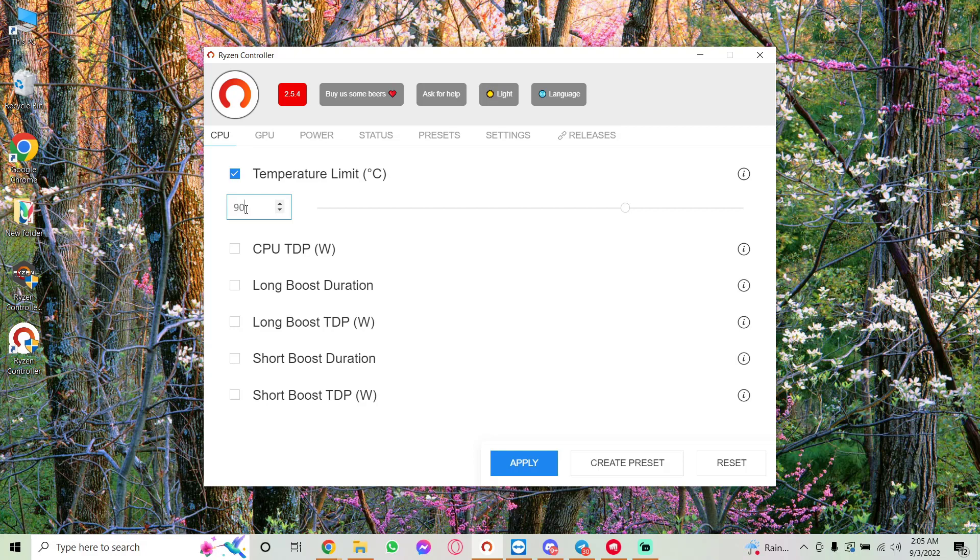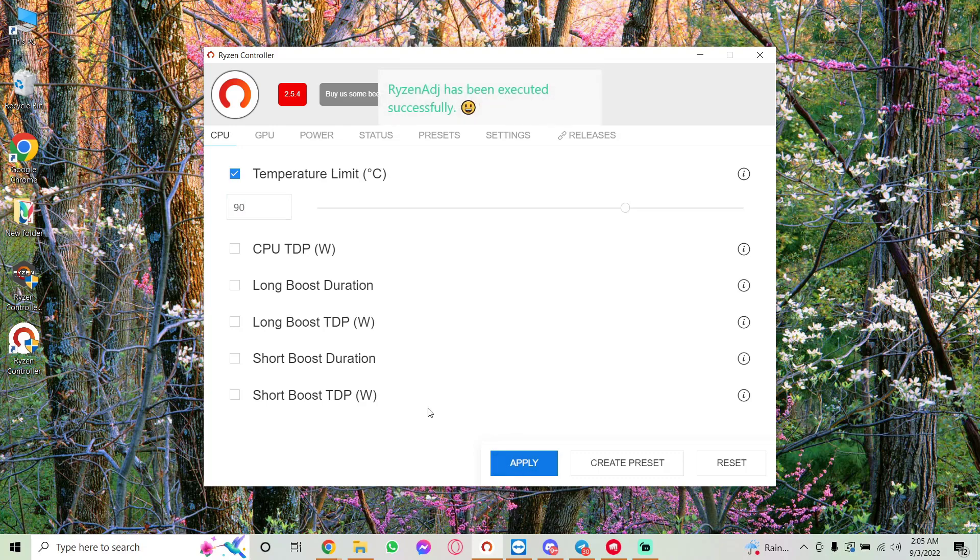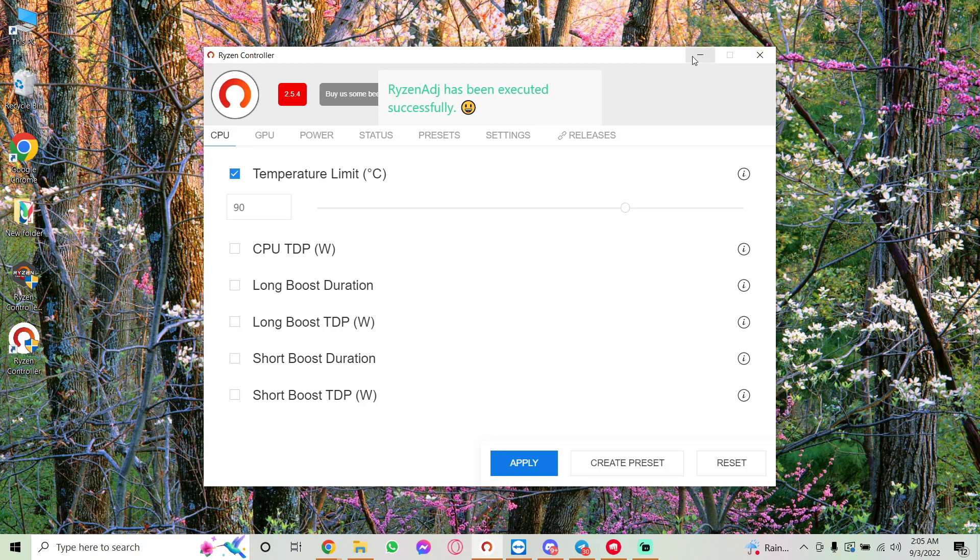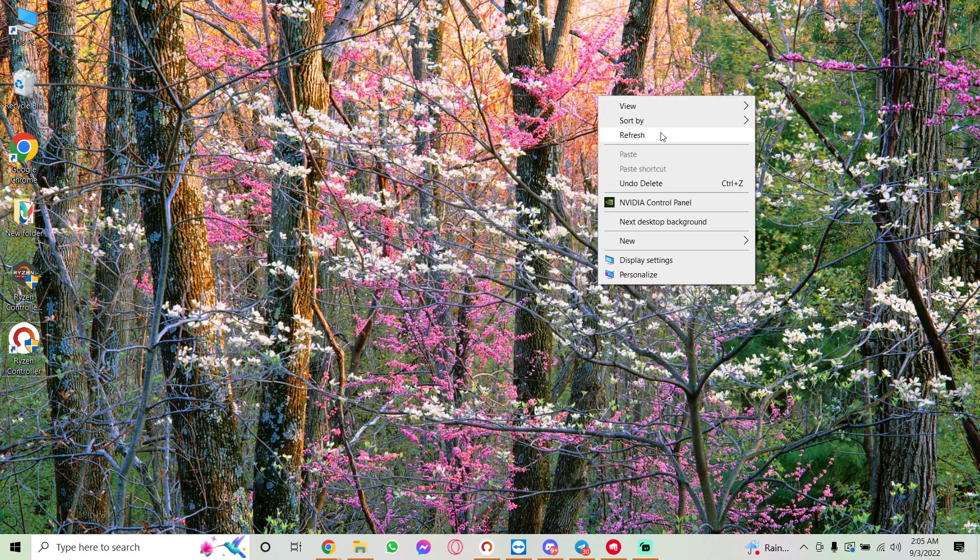Hit Apply and that's it. Minimize it—don't close it—keep it minimized and it should be fixed.